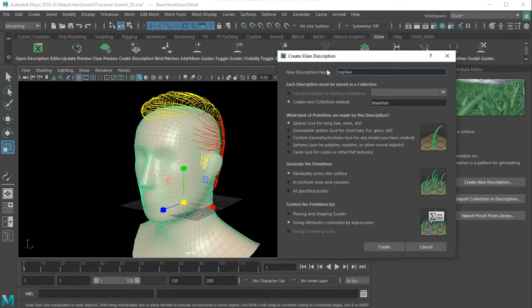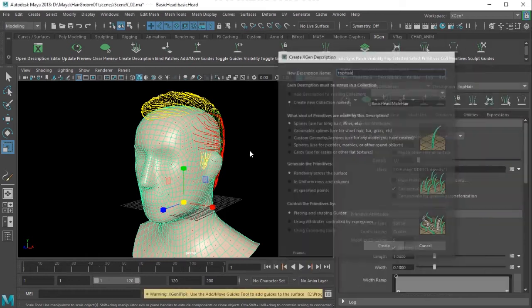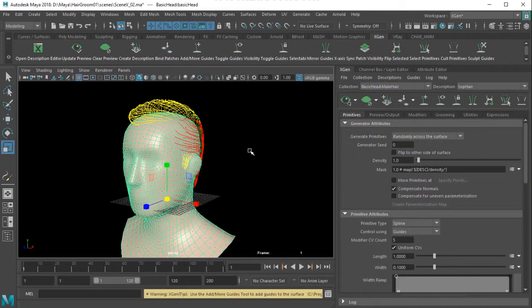In the description I'm using splines, and then I'm going to use 'Random Across the Surface'. 'Placing and Shaping Guides' is the method for how I want the primitives to be. Keeping these settings, I'll just create the hair. Make sure that you are associated with a project because all your files will go to that particular project.